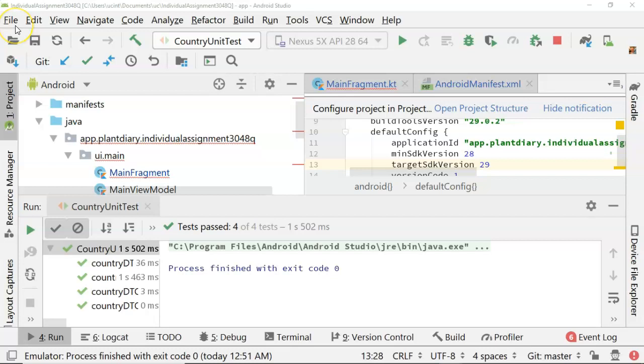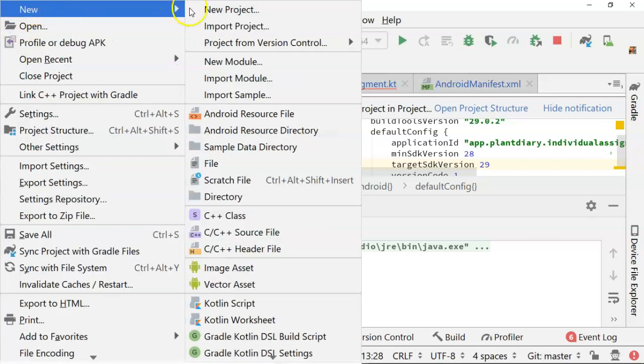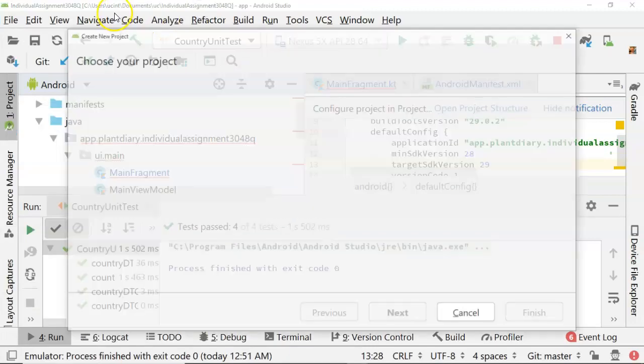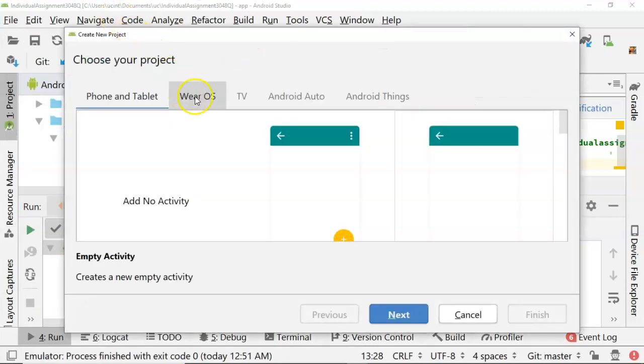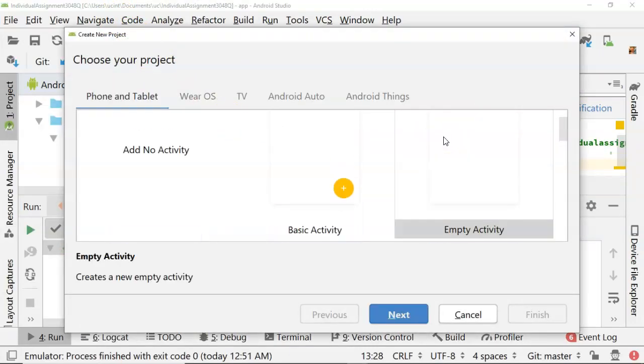So we start by opening Android Studio. I have an existing project started here, but no problem. I'm simply going to say new project and it gives us several things that we can select from here.